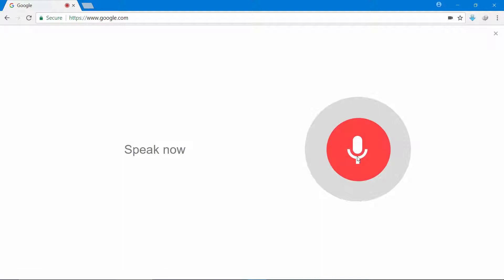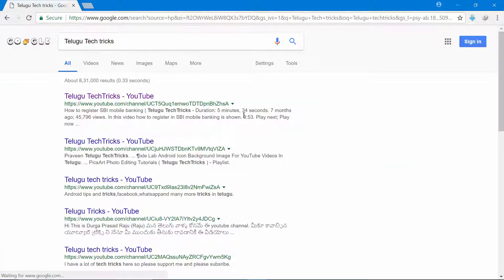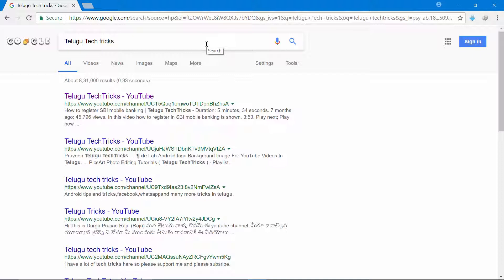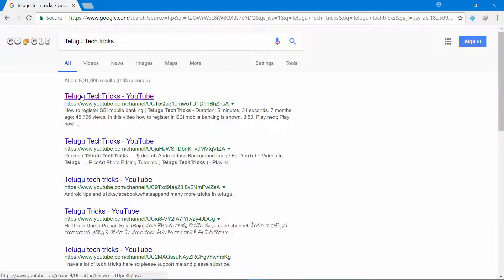For example, type 'Telugu Tech Tricks' in the search bar and you can type and search.